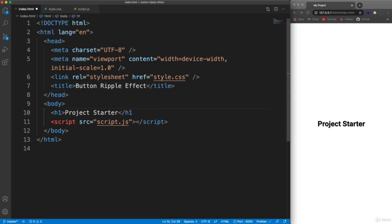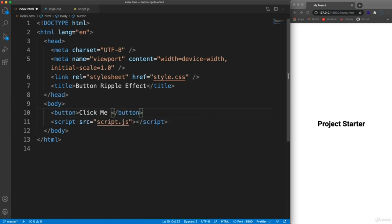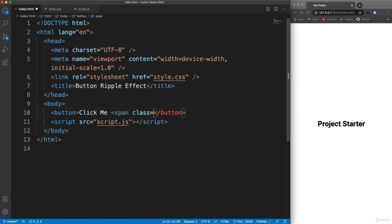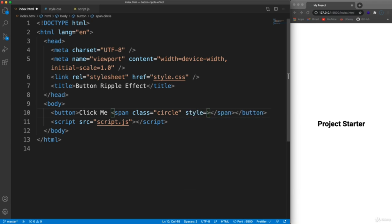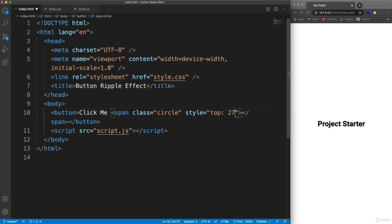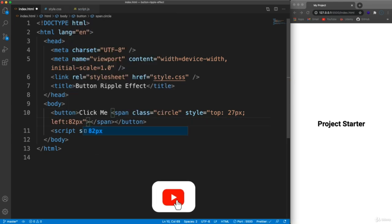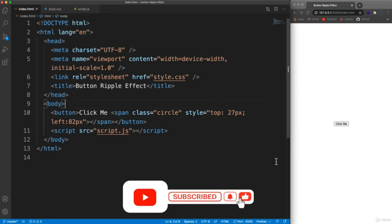In the HTML all we're going to have is a button saying 'click me'. For now I'm going to hard code the span in here just so we can style it, but ultimately this will come from JavaScript. This span will have a class of circle, and I'm going to add some inline style for the position — top 27 pixels and left 82 pixels.